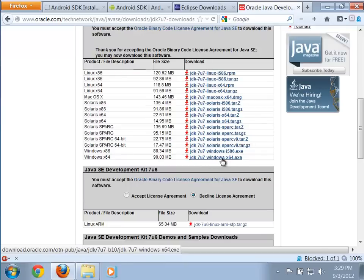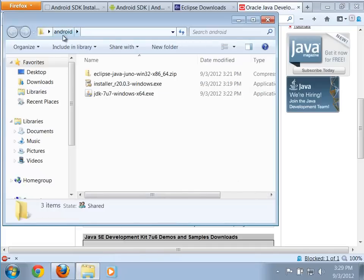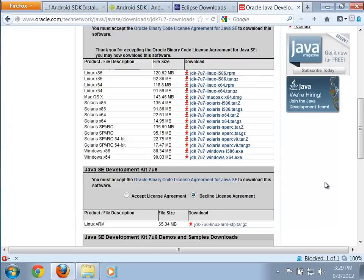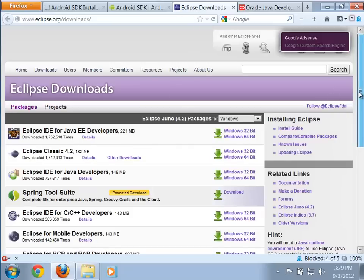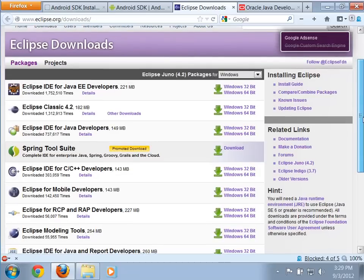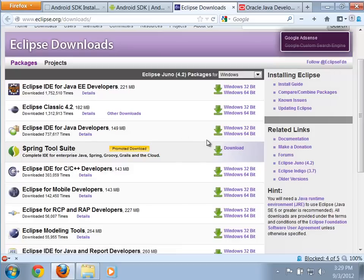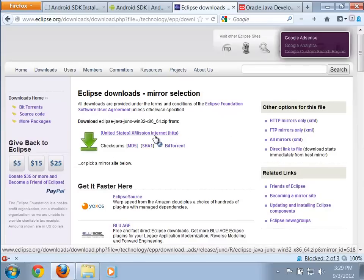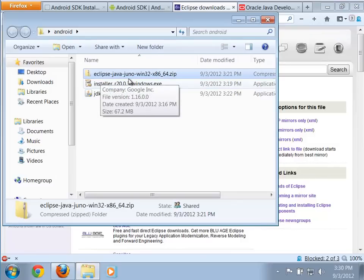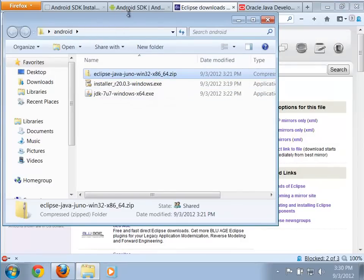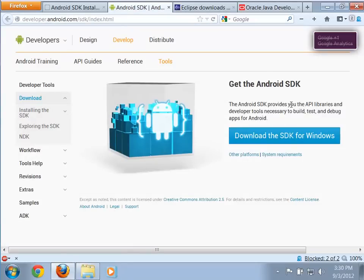I'm not going to download it here because I've already downloaded all of these things — I've put them on my desktop in a folder called Android. For Eclipse, if you scroll down you'll see there are a number of different flavors. The one we want is the Eclipse IDE for Java Developers. I'm using a 64-bit version of Windows, so I'll grab the 64-bit version.